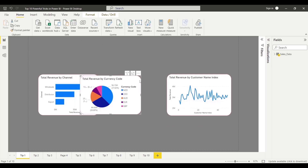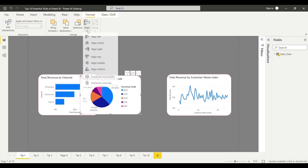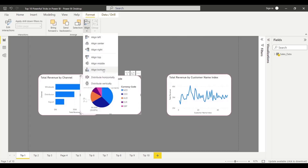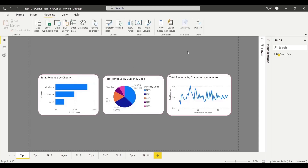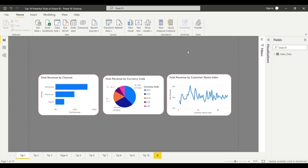Click on Align, then Distribute Horizontally. Click on it to correctly distribute horizontally.